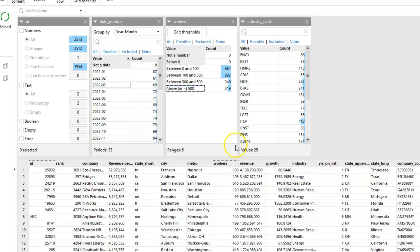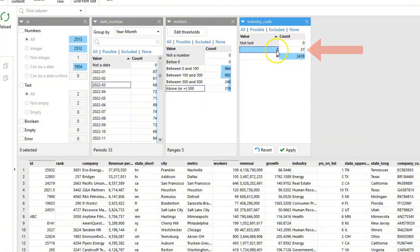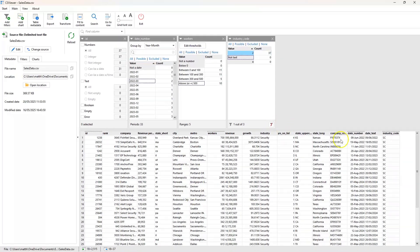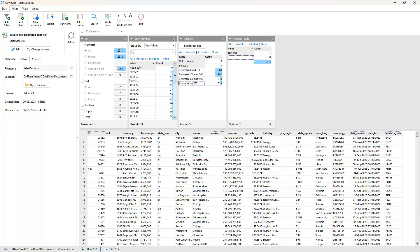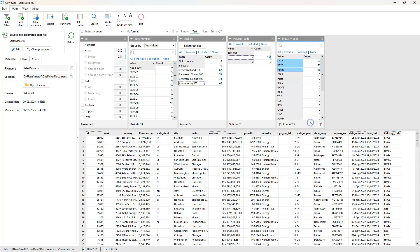And lastly, the text length facet allows us to view and filter based upon the length of text values. As well as identifying extremely large strings of text, it can also be useful for identifying data quality issues in fields of a fixed length, as in this example where our industry codes are expected to always be four characters long. Note that it is possible to add the same field to the filter panel more than once, allowing us to combine filters in different facets to the same field. More facets will be coming to CS Viewer in future versions.